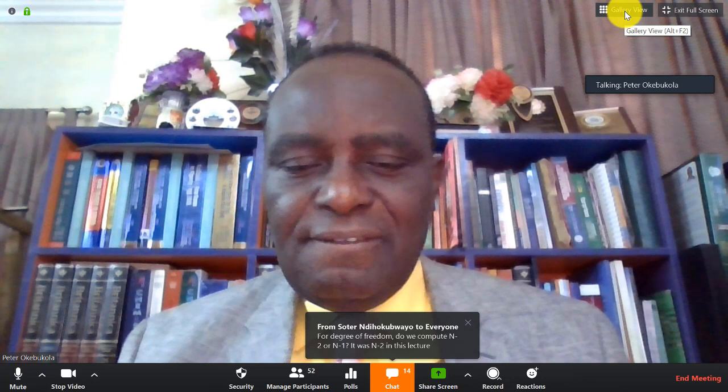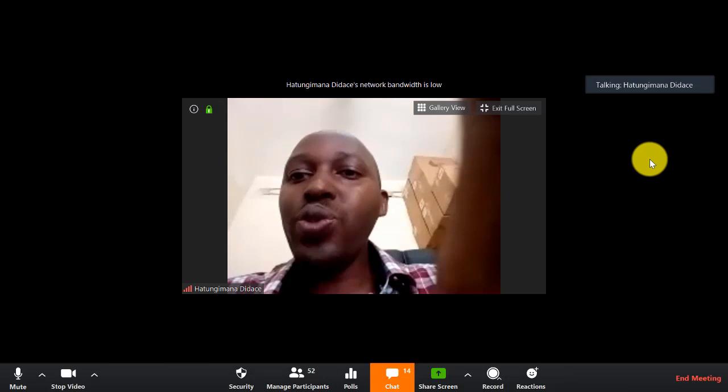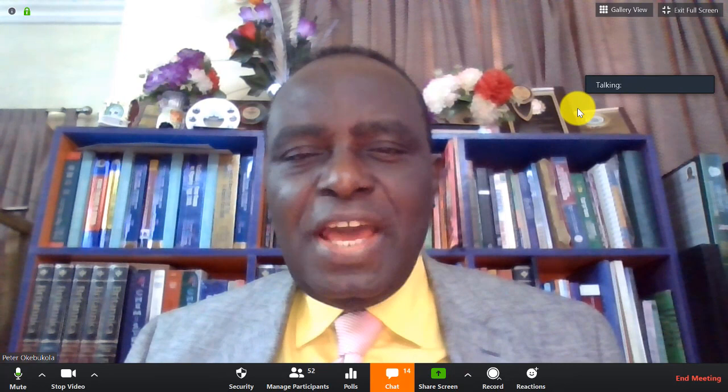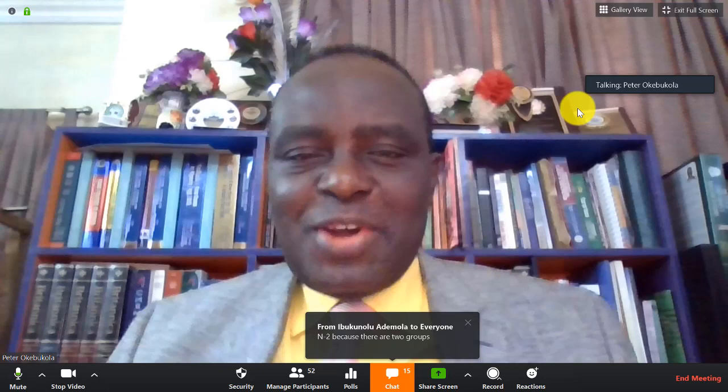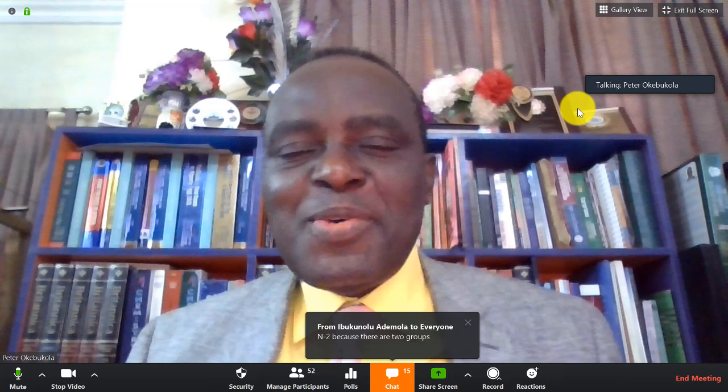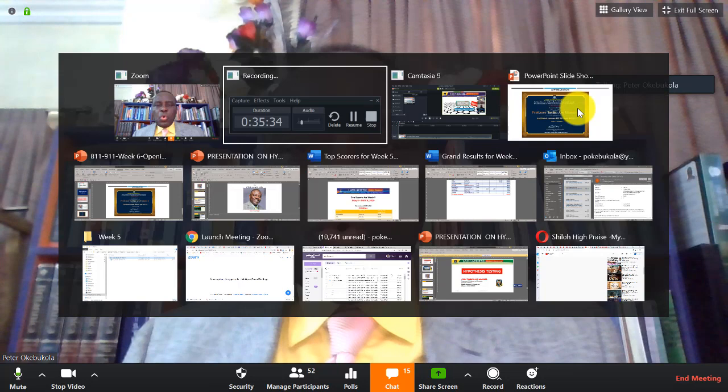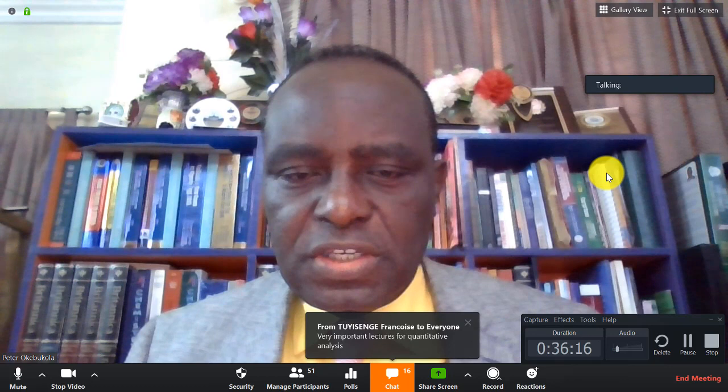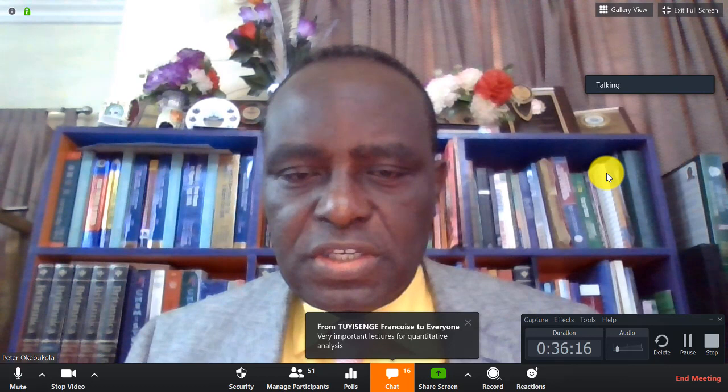Next question: we talked about one-tail test and two-tail test — what is the difference between the two and when do we use one and not the other? The professor will now address the questions.